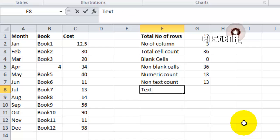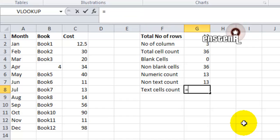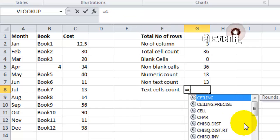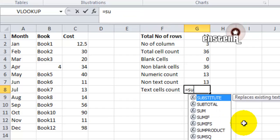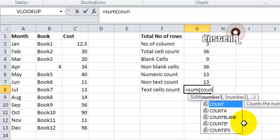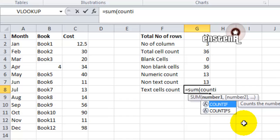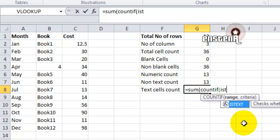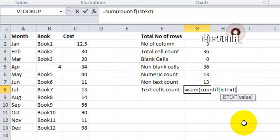The next formula we are going to see is counting text cells. It is same as non-text, but the only difference is instead of giving ISNONTEXT, we are going to give ISTEXT. That is the only difference between the other one and this one, and this gives the number of text values in the given array.